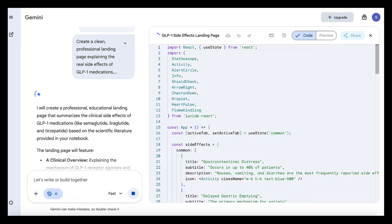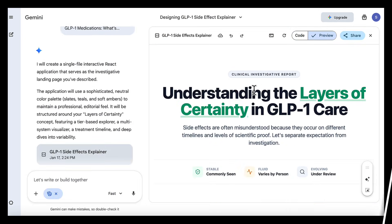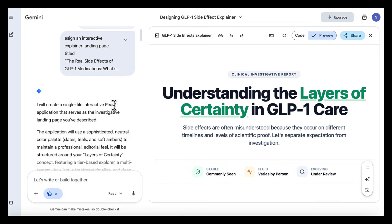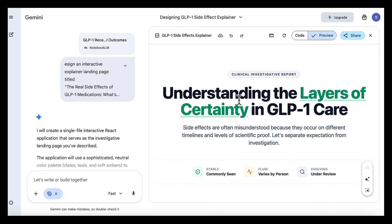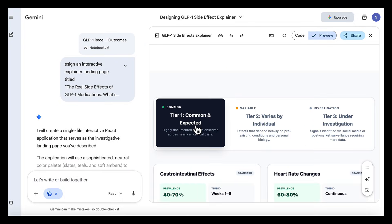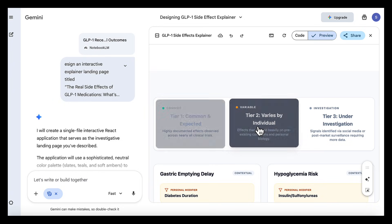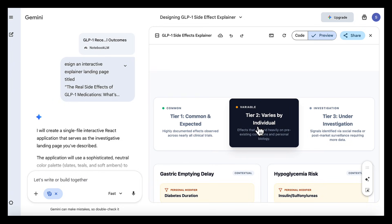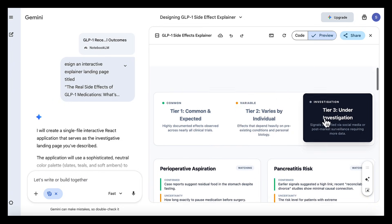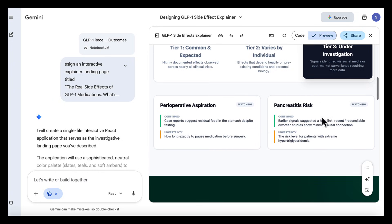Look at this result. We end up with a professional-looking landing page that is extremely well designed. The title is clear and professional. You can see at a glance the tier 1 common and expected effects, then tier 2,